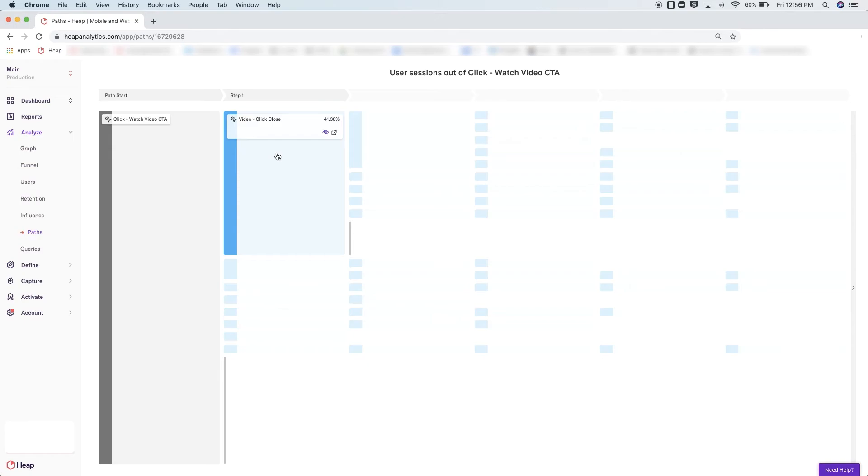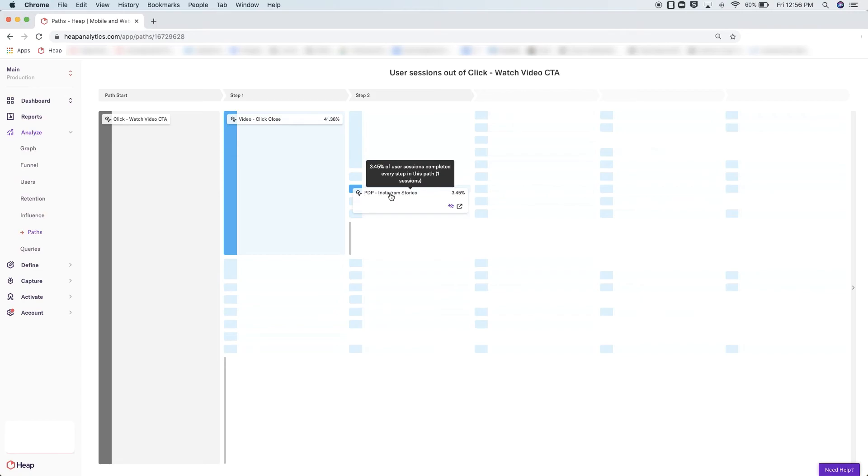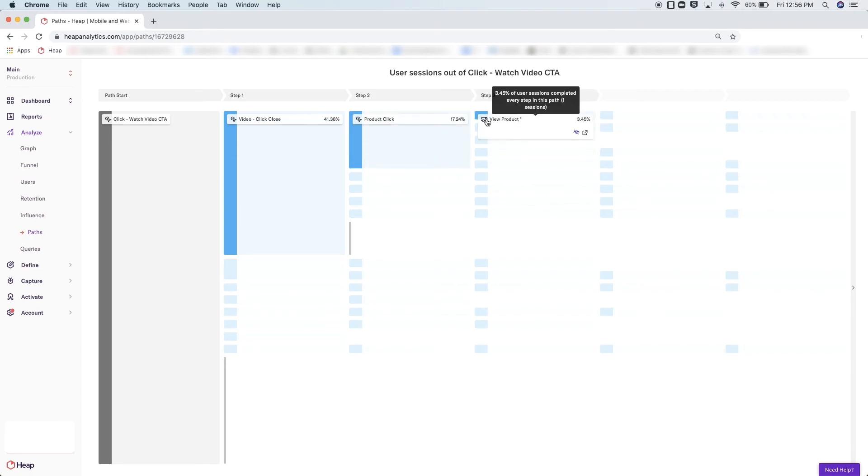There are some who moved on and clicked into the product, and some who looked at the Instagram stories on the site. As you continue moving from one step to the next, you'll be able to see the most common user journey begin to unravel.